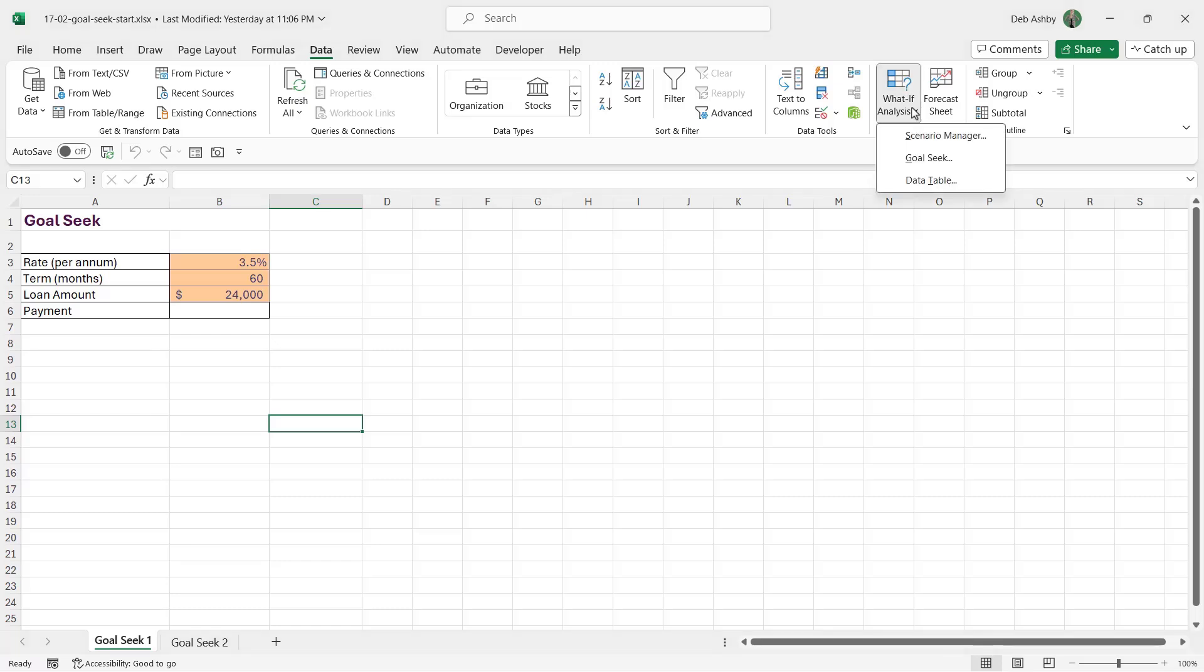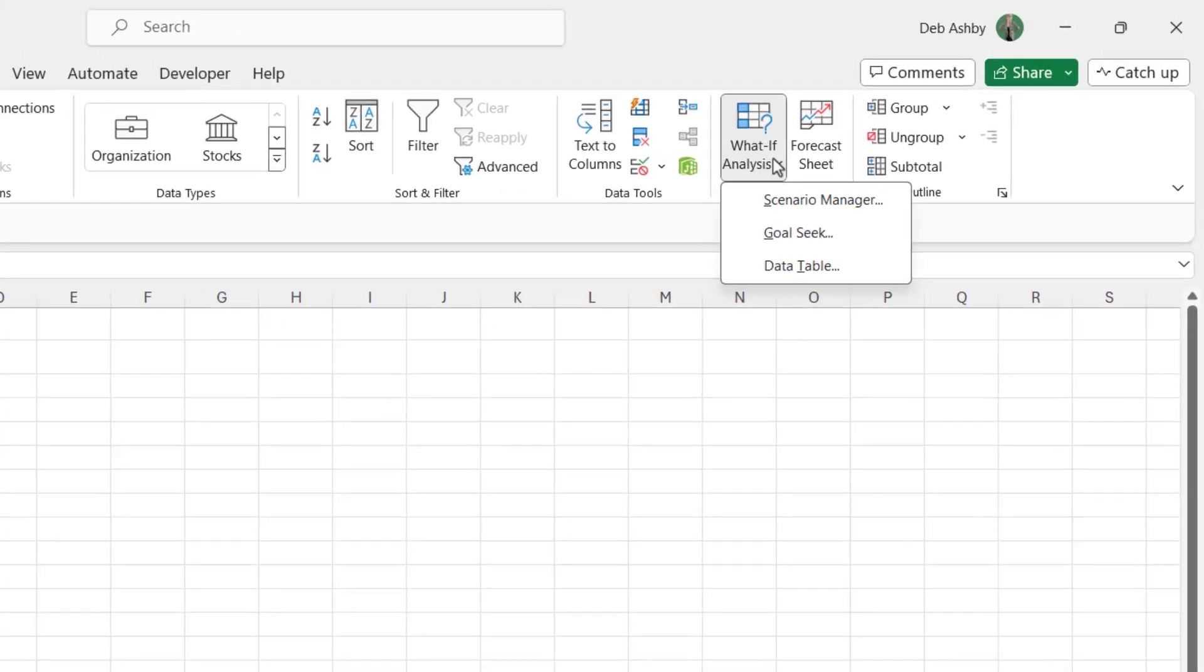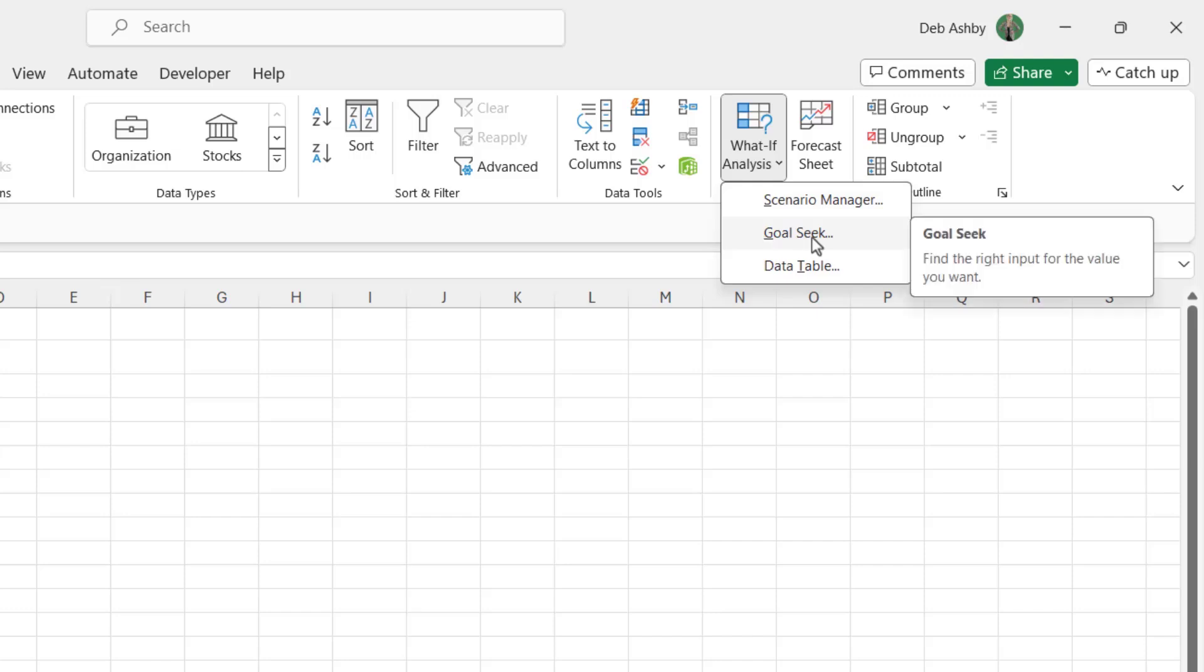If we click the drop down, you can see the different tools that we have access to, and we're going to be talking about all of these in this section. Now we're going to start out with Goal Seek.